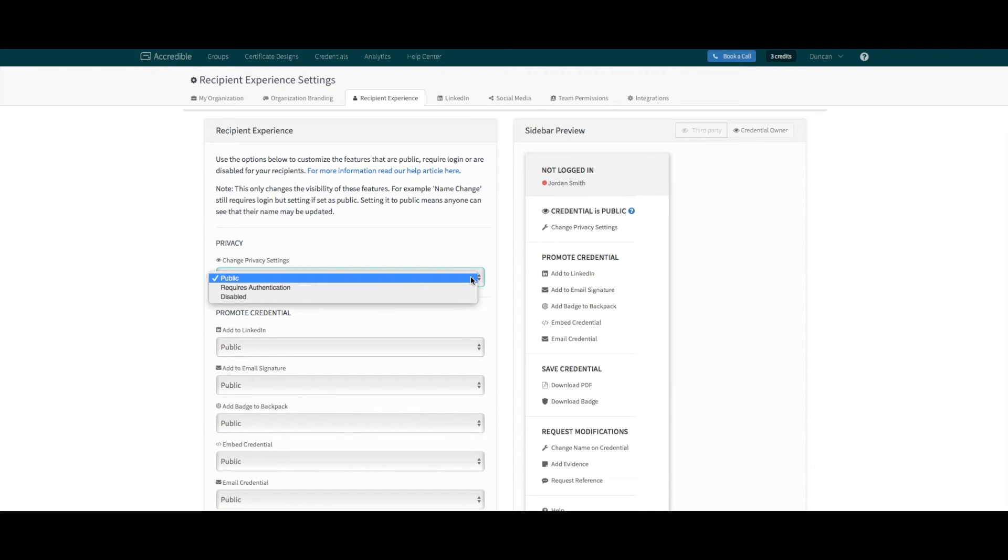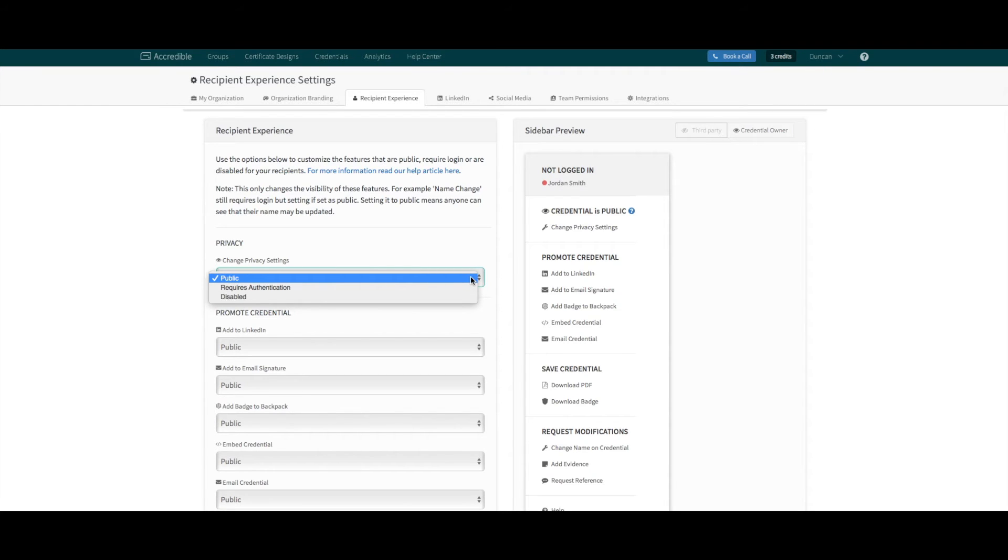Please note, for features that require login authentication, such as privacy or modification requests, selecting public view makes them viewable to the public. However, to use the feature, the recipient will be required to verify they are the owner of the credential.